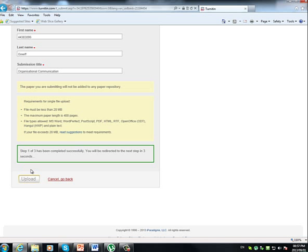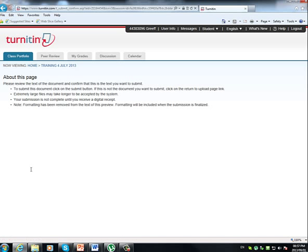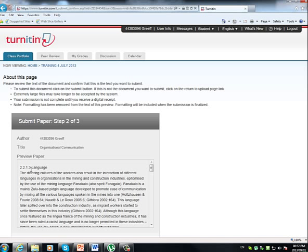It might take a little while. Bigger assignments or bigger documents will take longer. But you will be directed to the next step as soon as Turnitin is ready.